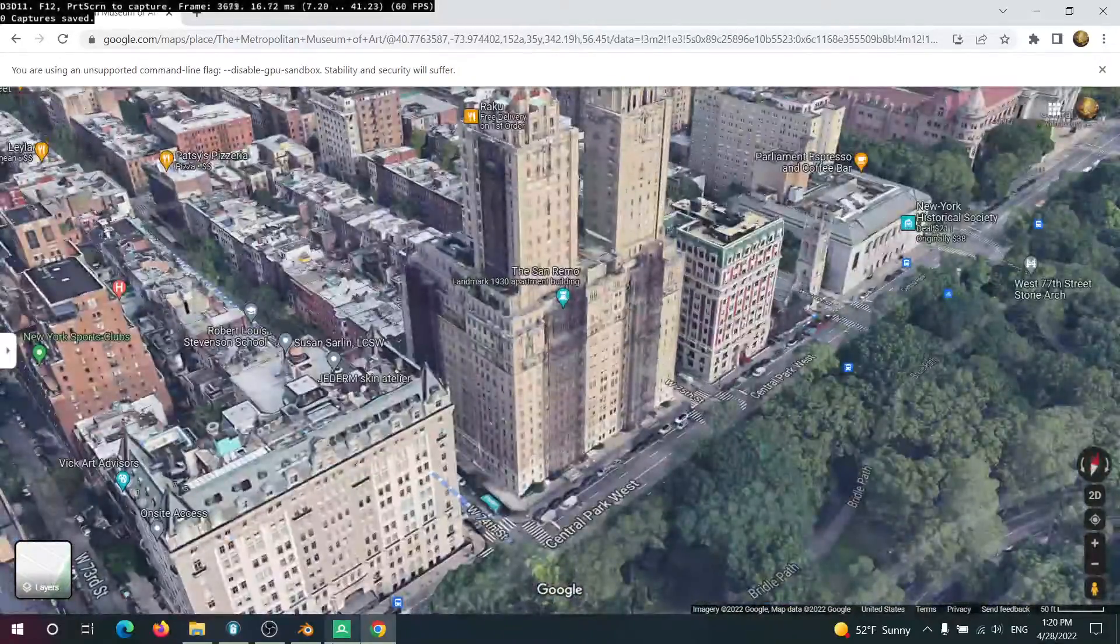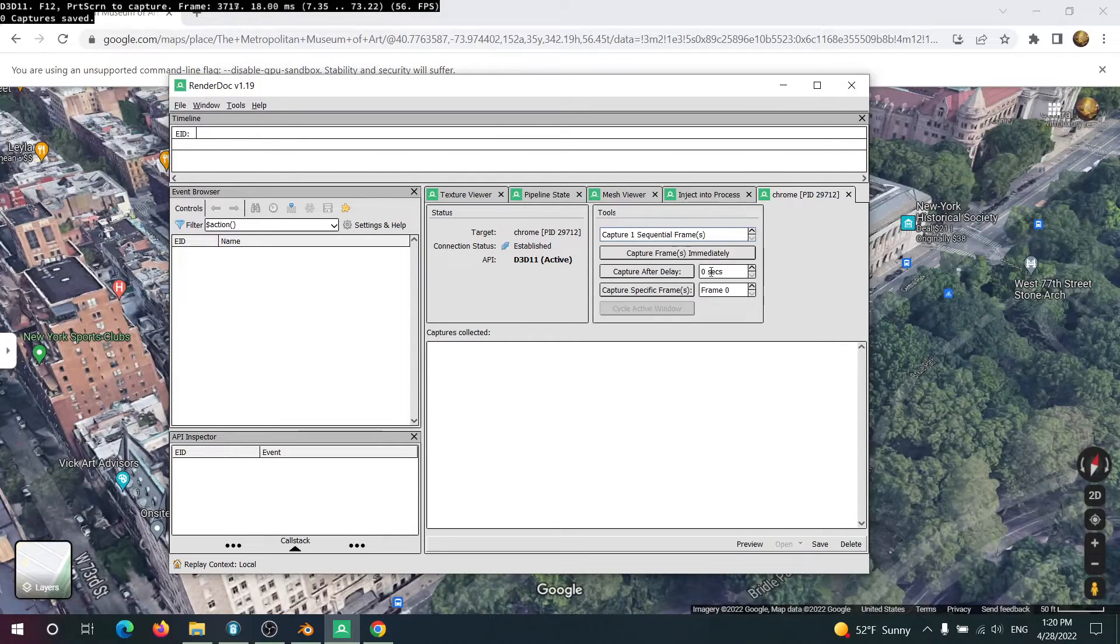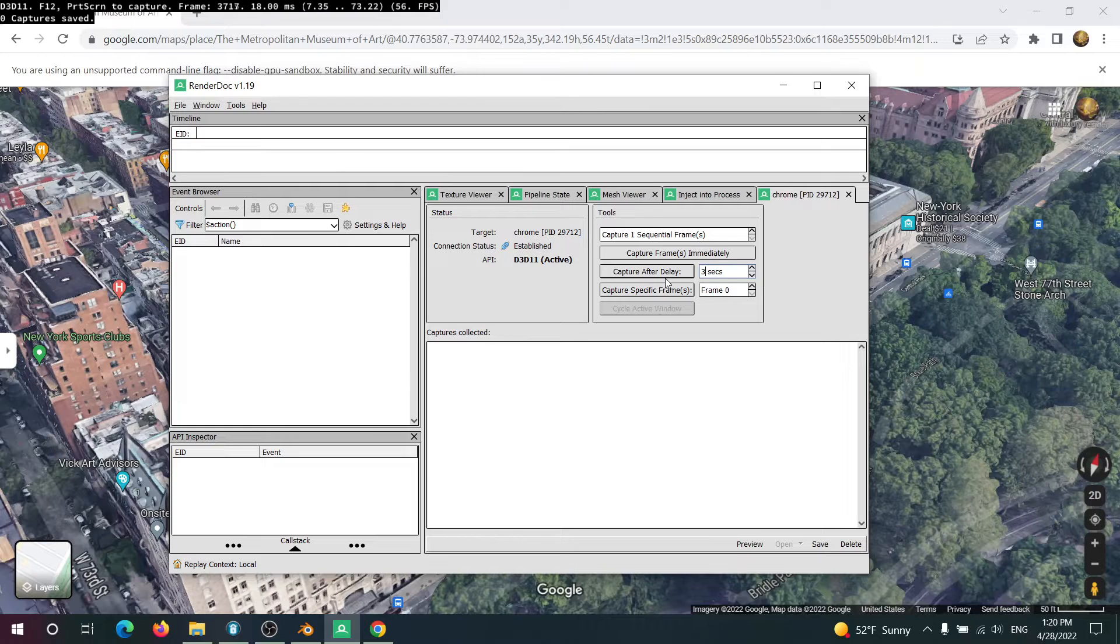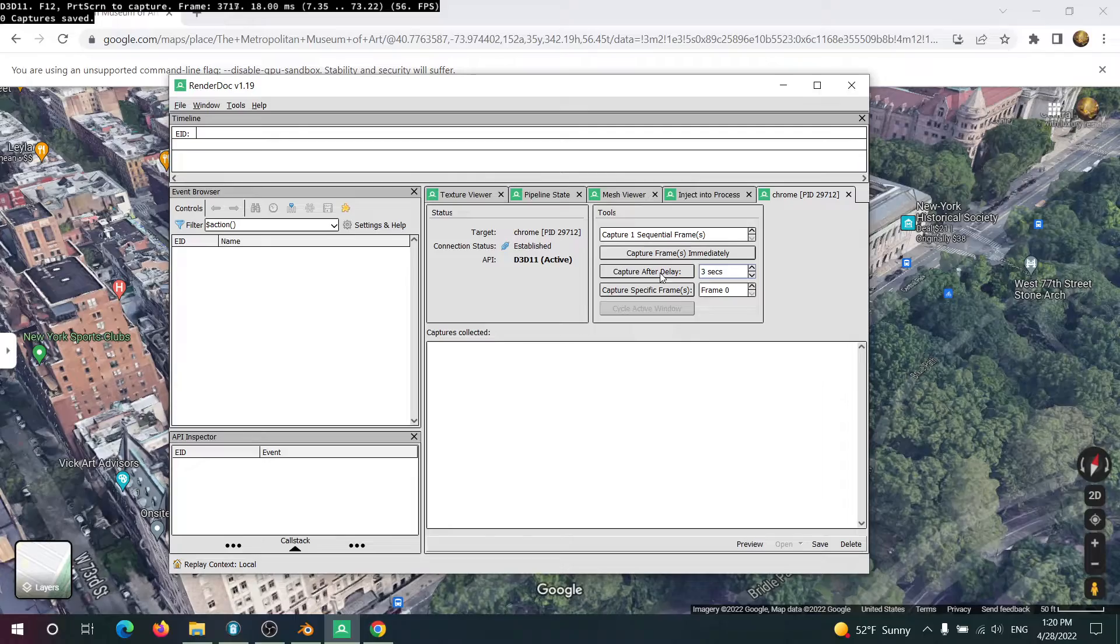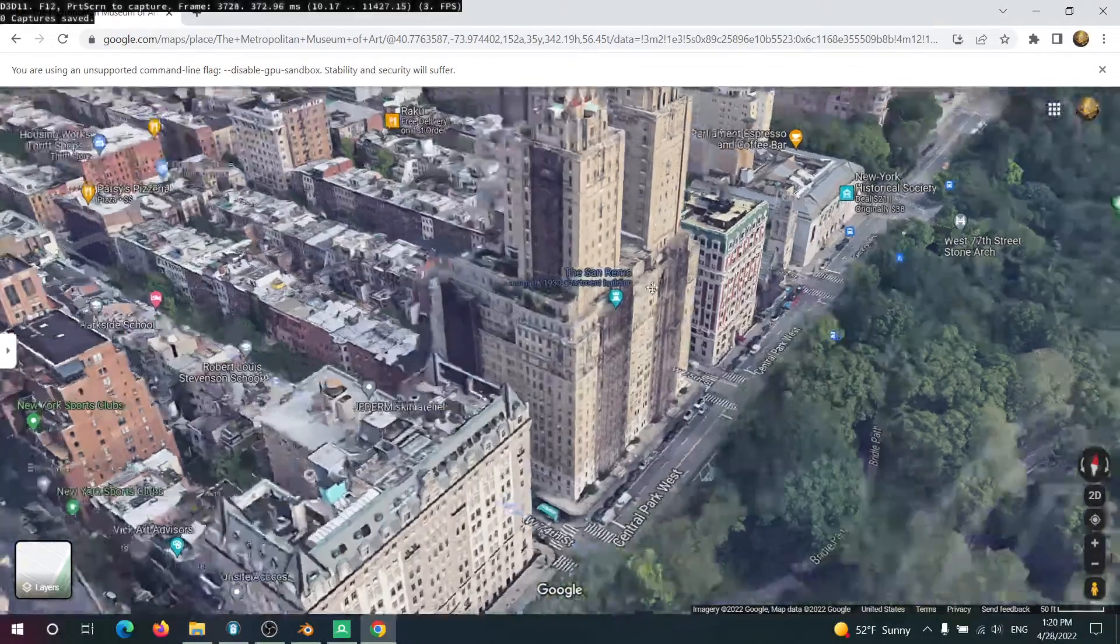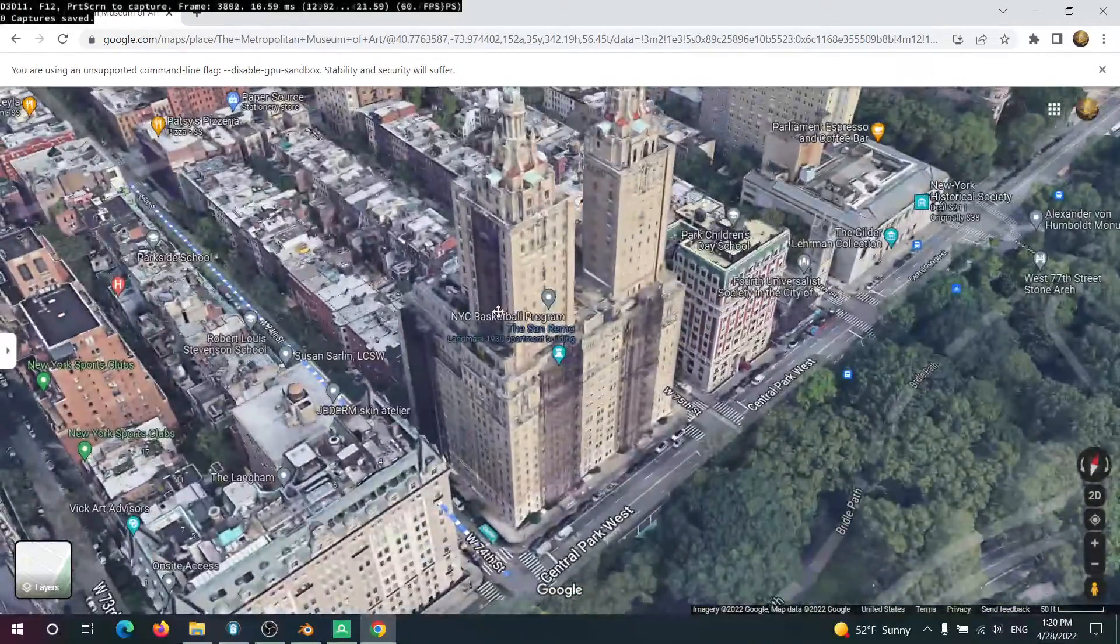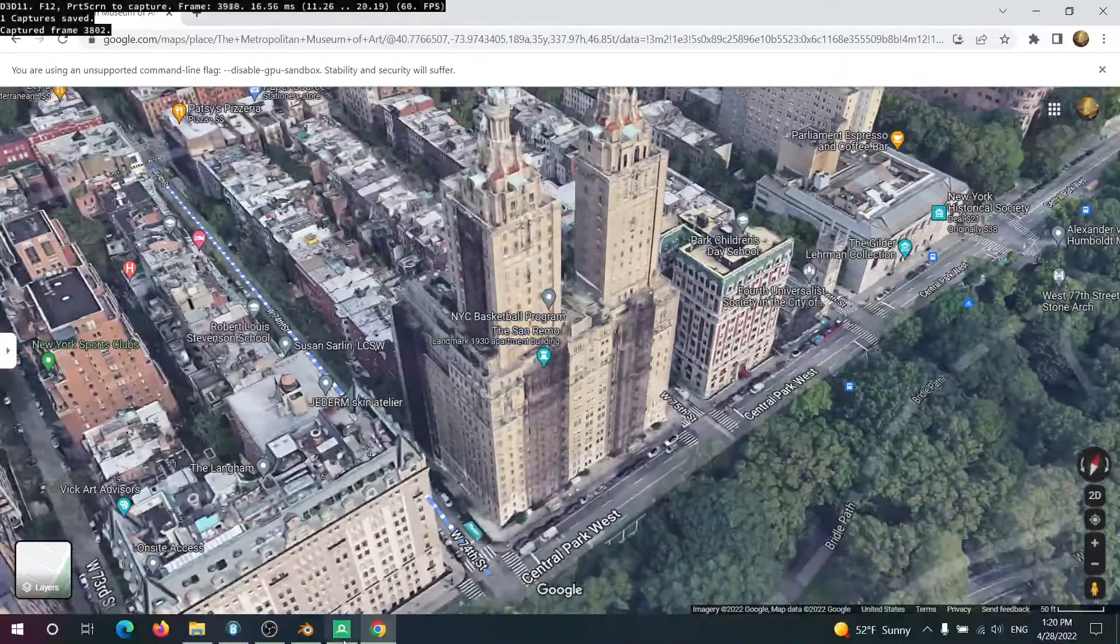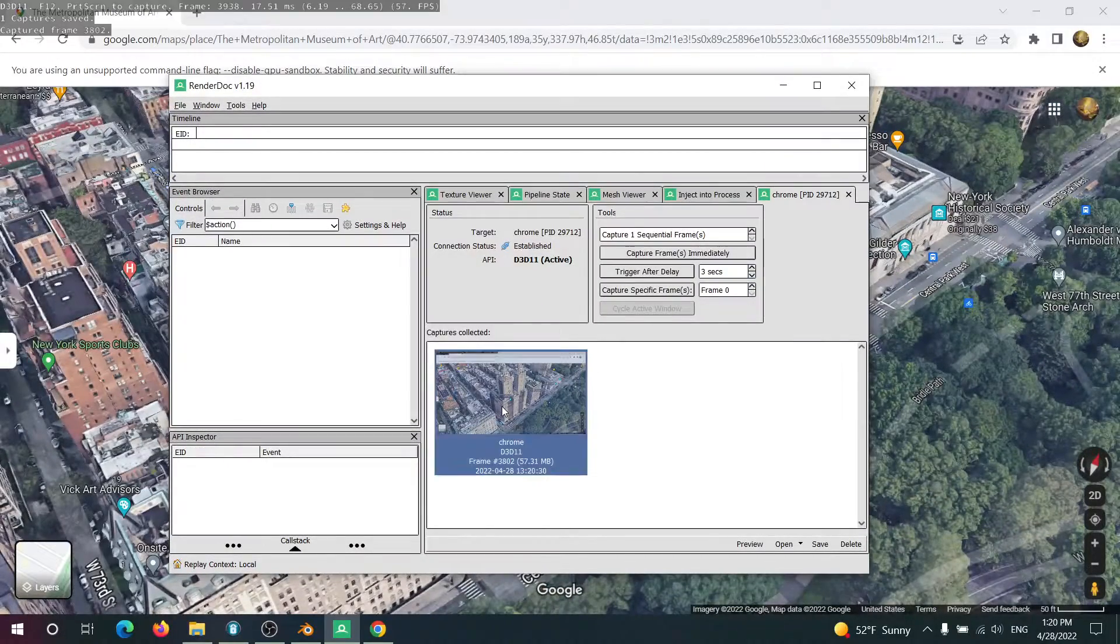So now we go into RenderDoc. And what I like to do is capture after delay of about 3 seconds. This gives me time to go back to the window and start orbiting my view a bit. So just click this, go back, and then just orbit a bit. And you'll notice when it's actually capturing, you'll notice like a little delay there. So now I have it.